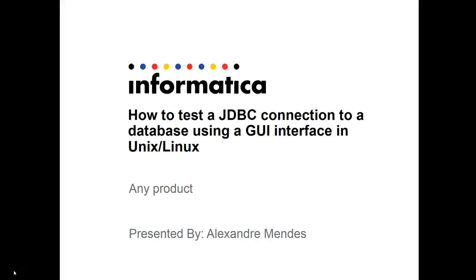Hello everyone, my name is Alexander Mendes and today I'm going to show you how to do a JDBC connection test to a database using a graphical user interface in Linux Unix environment. These steps are not related to any Informatica specific product, they're useful for any product.